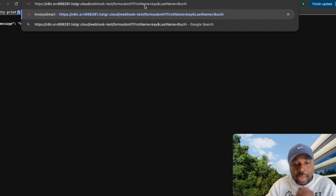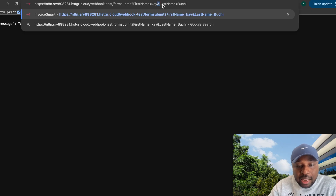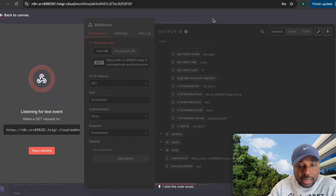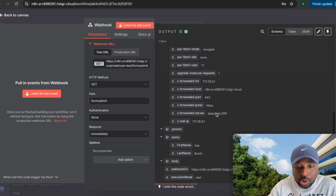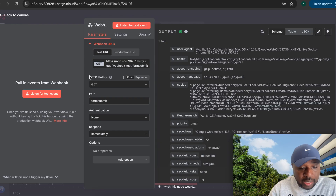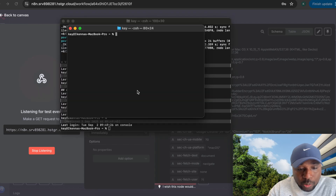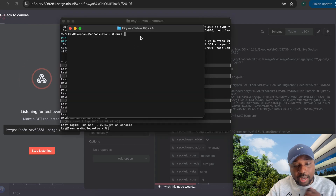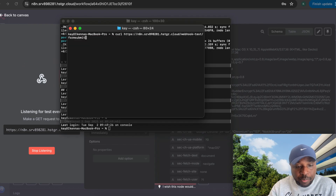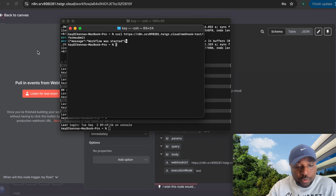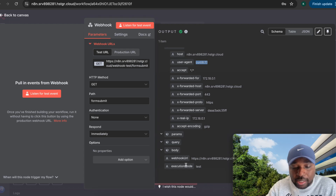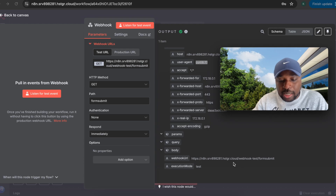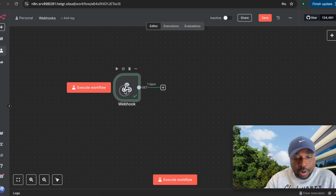I'll add query parameters: 'first_name=K' and 'last_name=Buchi.' After setting the webhook to listen and sending the request, you can see the query values — first name is K, last name is Buchi. You can also test via a cURL request in the terminal. After sending that, you'll notice the user agent is now 'curl' instead of a browser, but the IP address is the same. The execution mode remains 'test.'